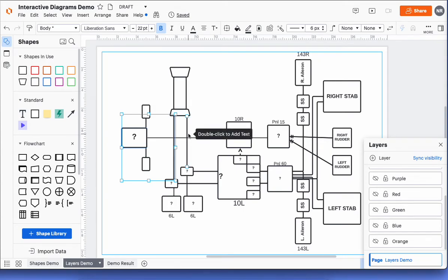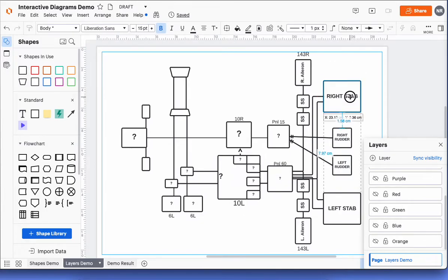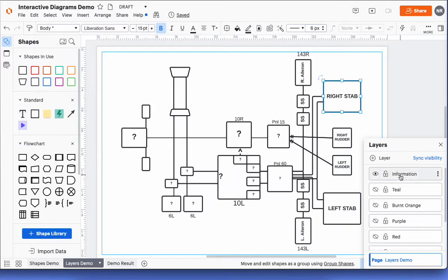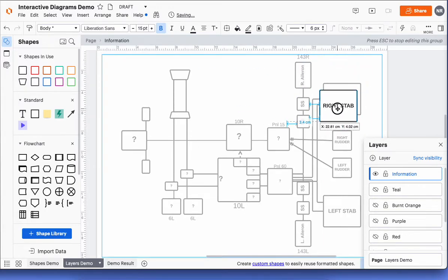For example, if I want this shape to change colors when I click on it and also populate some information, I'll come to the base layer, select this shape, and copy it. If you want to do multiple, you can shift-click to select them. I copy it, come back to my new information layer, and paste. Now I've got it on this layer as well.